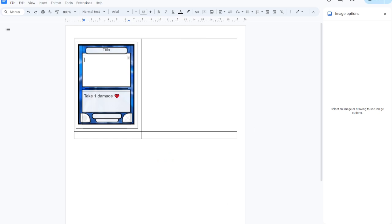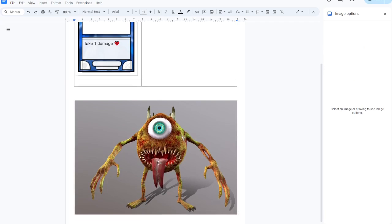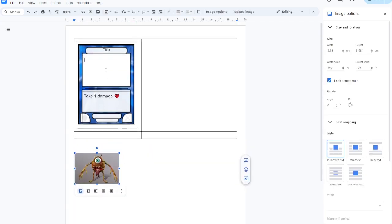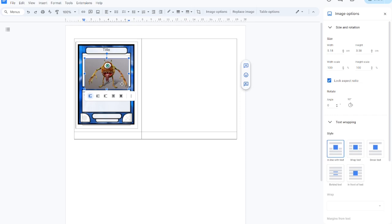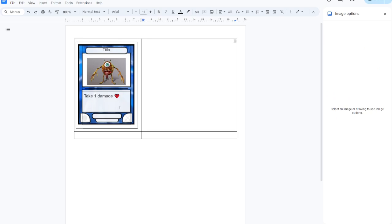We're going to drop in a monster image, and we want to be careful so the image doesn't push the tables around. I always drop them outside, shrink them down, and then bring them back in again. You normally want to center align them.